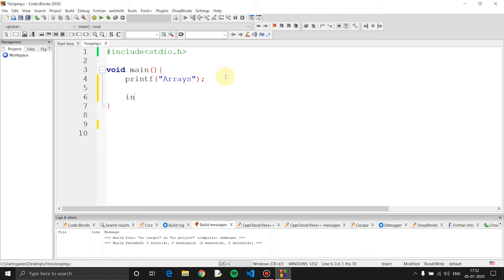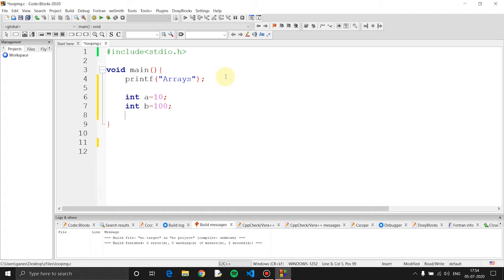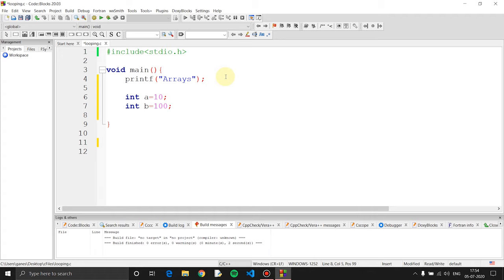Let's check the two variables. If I want to declare two variables, for example, if you have 4 variables, you can declare those variables. But if you have 100 variables, then you need to create 100 variable names and use each of them. To solve this problem — to declare 100 variables more easily — you can use arrays.